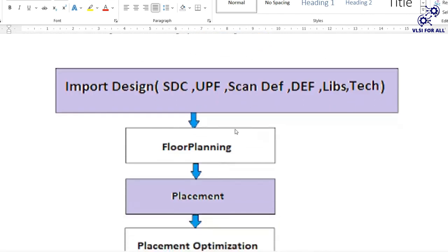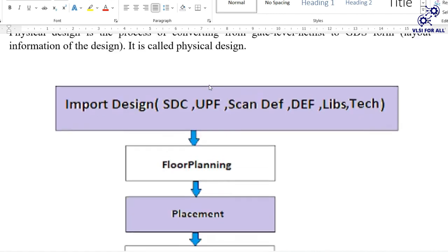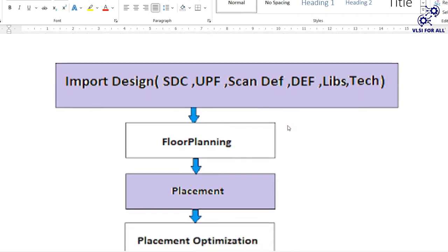There is a flow of physical design. The first step is import design, where we provide inputs like gate level netlist, SDC, UPF, scan DEF, lib, and tech files. I will explain what each of these inputs is in detail.